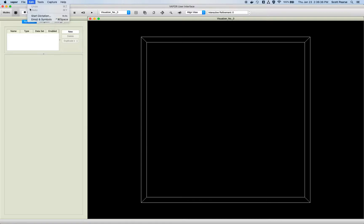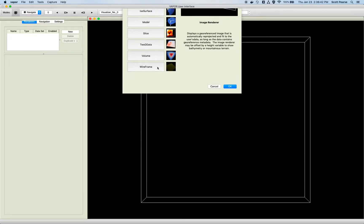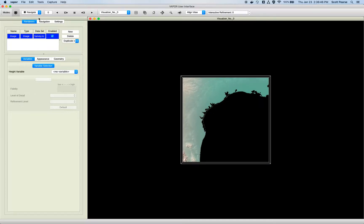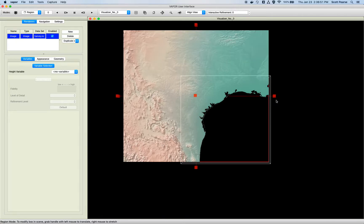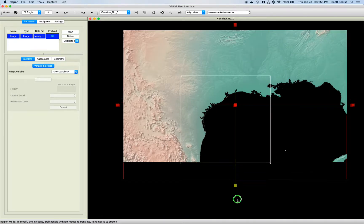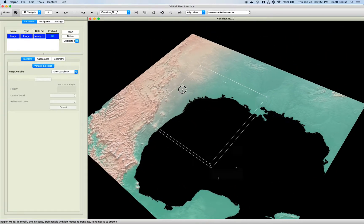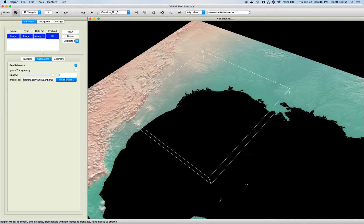Now in my scene I don't have to reload my data like I did before — I can right off the bat just make a new renderer. I'll start with an image renderer, enable it, zoom out, go to my region manipulator, and stretch out my image so we have a better idea of where we are in the world.